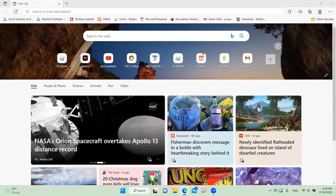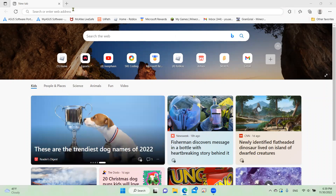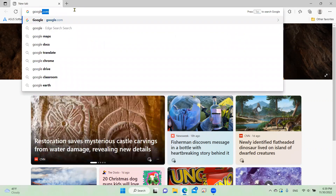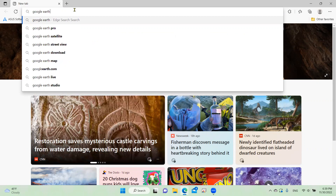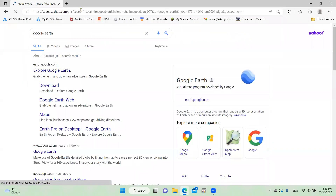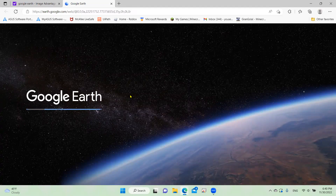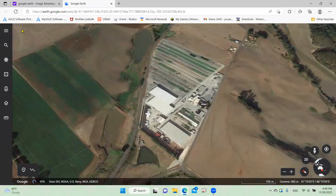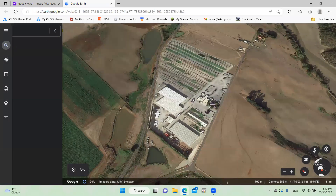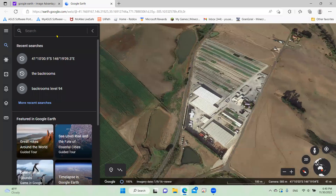Today I'm going to show you how to find the backrooms in Google Earth, and I'm not kidding, this is actually real. If you don't believe me, keep watching this video. What you're going to do is go to Google Earth — Google Earth Pro or just Google Earth — click 'Explore Google Earth' and go in.